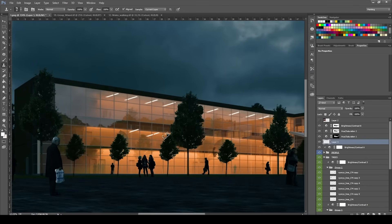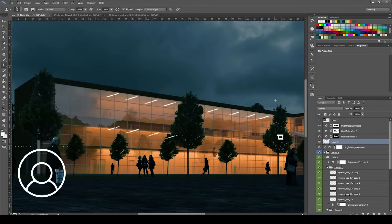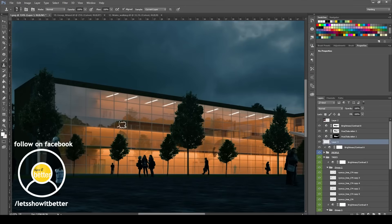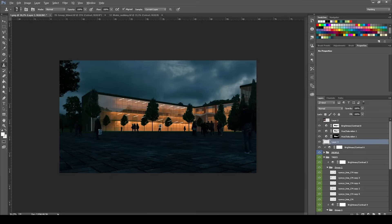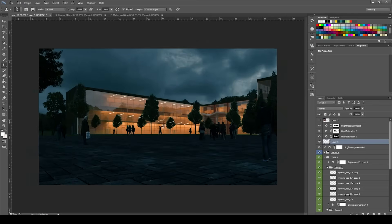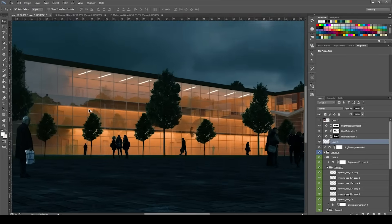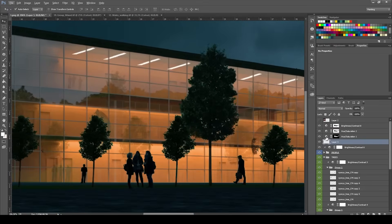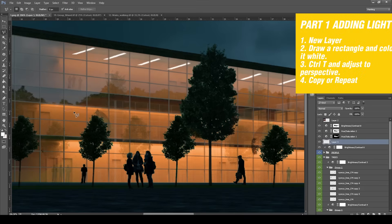Next we're going to do the same thing but for our lower floor. I tried to copy and paste these same parameters, but I thought it was better to just do them manually — it just doesn't take that long. So you just filter color with white and copy and paste the layer as many times as you see it possible.